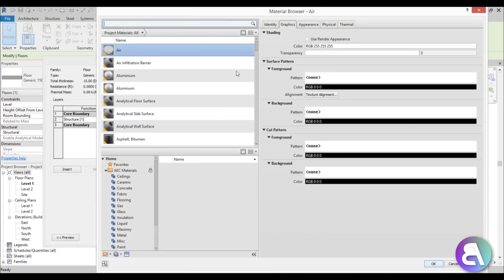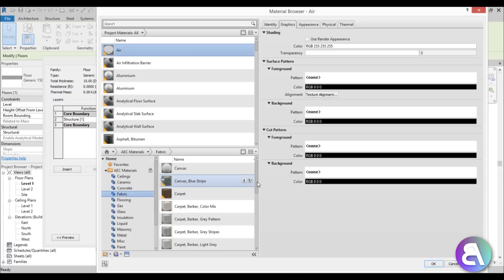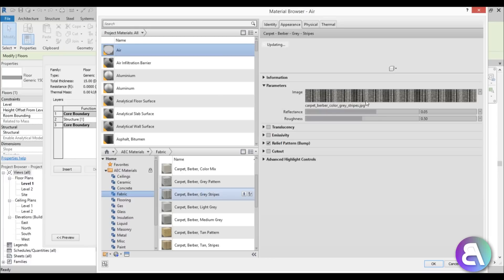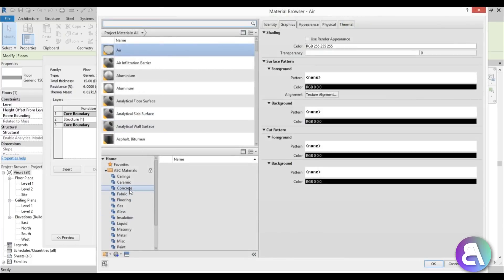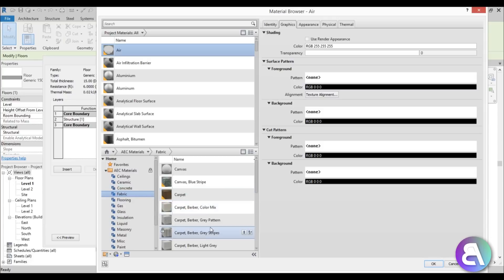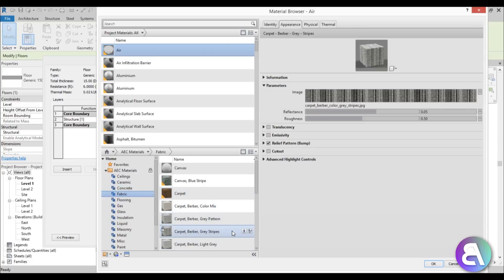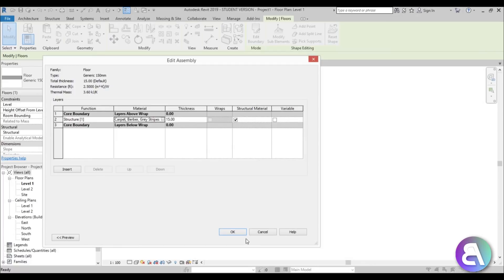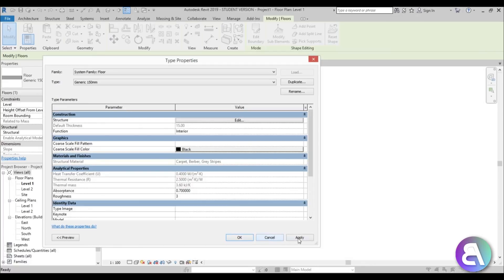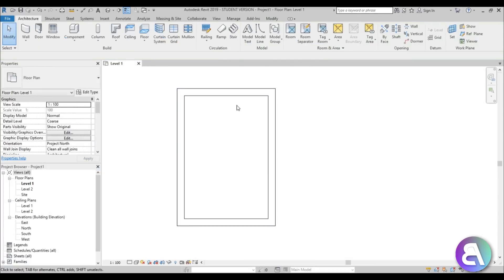For the floor, let's immediately set the material. Let's search for carpet that works in a home office environment — search 'fabric' and here I found a carpet I like. You need to load it in, so load it in, apply, and the floor is set to carpet.